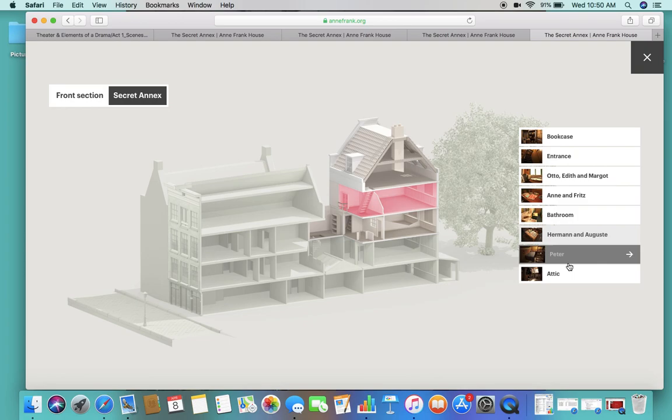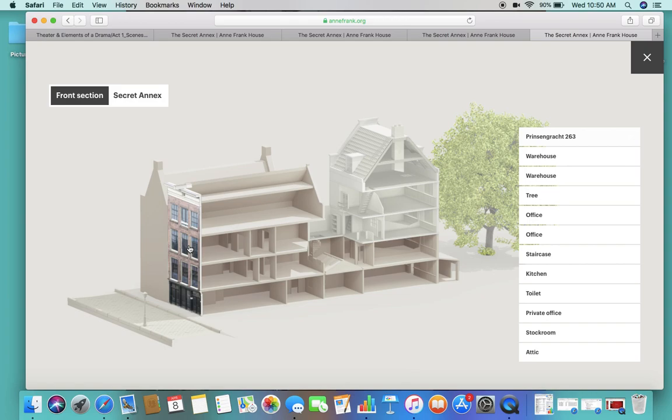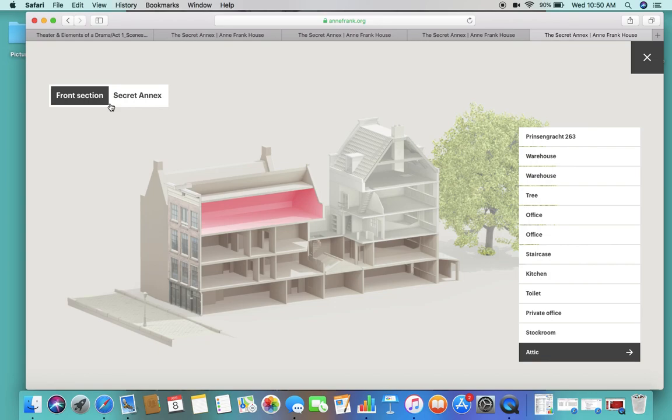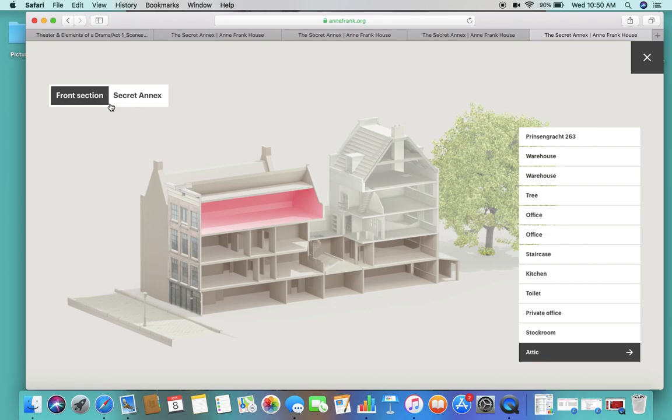Okay so that is pretty much the layout. Again this is the annex of where they're going to be. It will really help you if you can look at this first so you can understand that this is the back of Mr. Frank's office. Not just an attic. They're not just in a little room all stuck together. There is a good amount of space but not a lot by any means. Okay let us know if you have any questions. See ya!